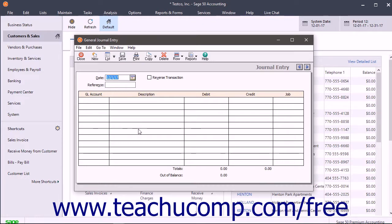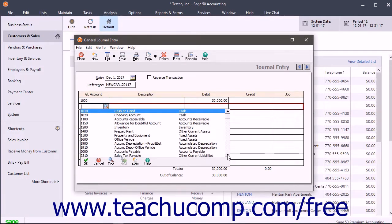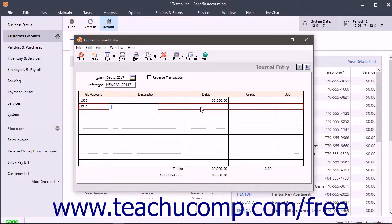Then create a general journal entry. In the general journal entry window, enter the amount of the loan as a credit to the long-term liability account and record the same amount as a debit to the car's fixed asset account. Then save the journal entry.